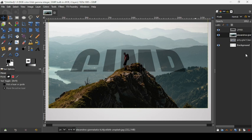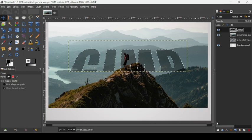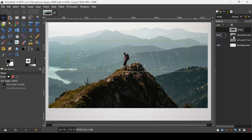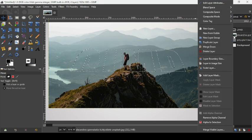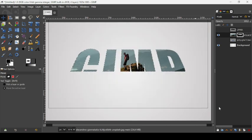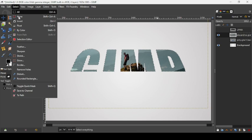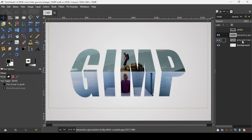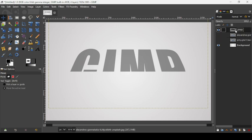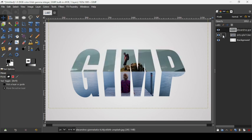Select the upper layer, right-click > Alpha to Selection. Hide the upper layer, select the image layer, right-click > Add Layer Mask, check Selection, and press Add. Only the selection is kept from the image. Right-click > Apply Layer Mask. Go to Select > None and show the bottom image layer.